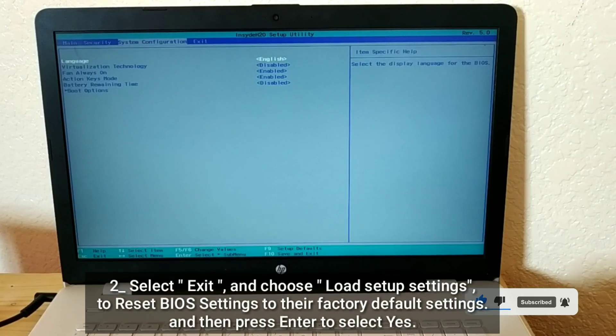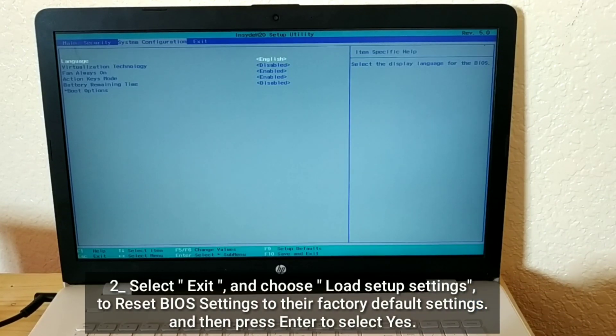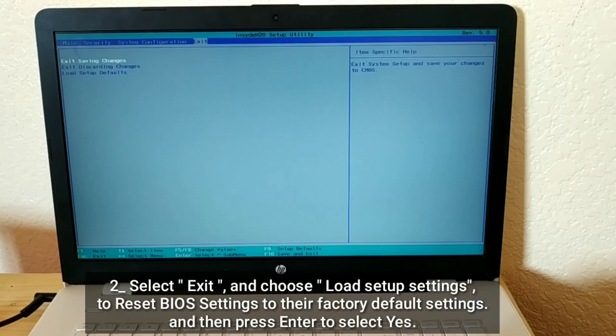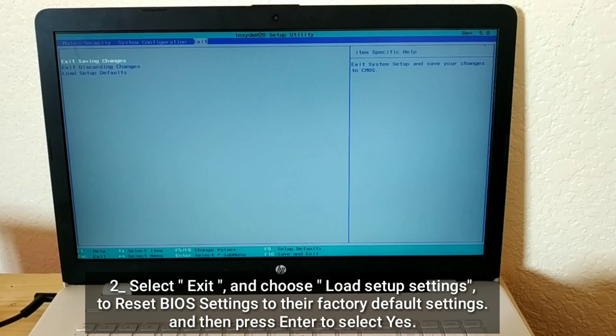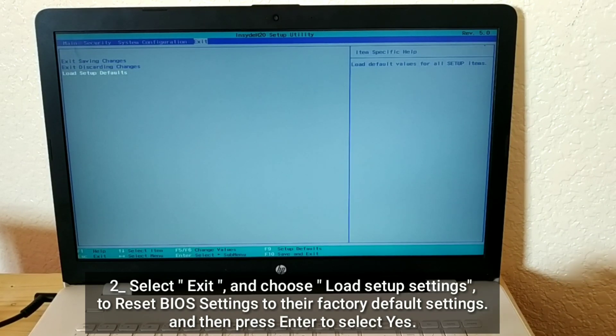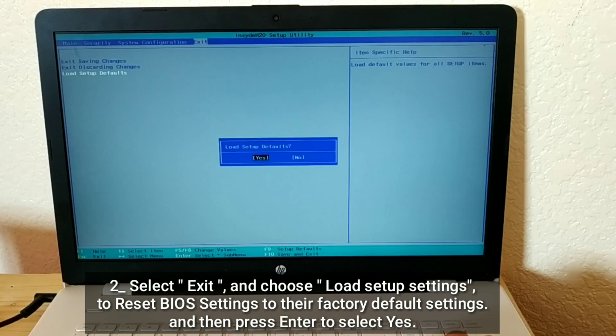Select Exit and choose Load Setup Settings to reset BIOS settings to their factory default settings, then press Enter to select Yes.